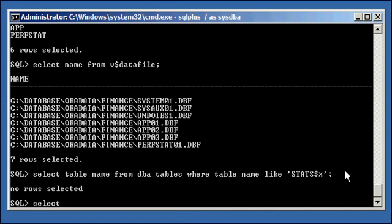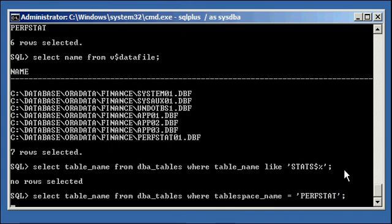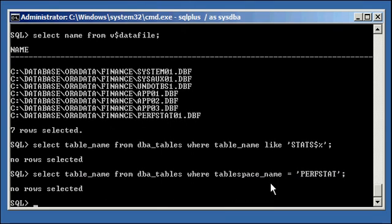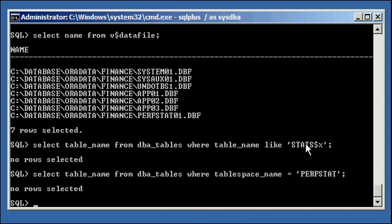What I also like to do is select table name from DBA tables where tablespace name is equal to perfstat. This will show me that there's nothing in that tablespace that we just created. So, to go ahead and install StatsPack, which is basically creating tables that start with stats dollar, type in the following: at sign, question mark.